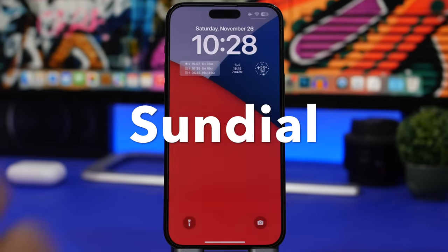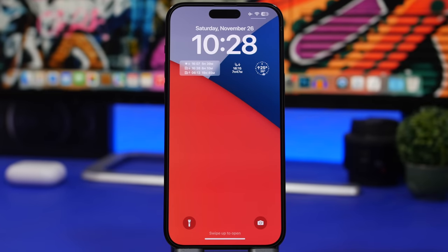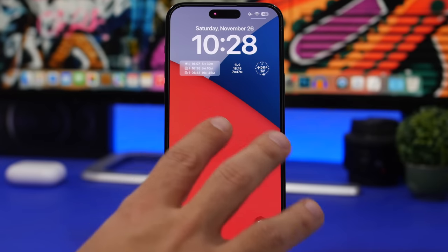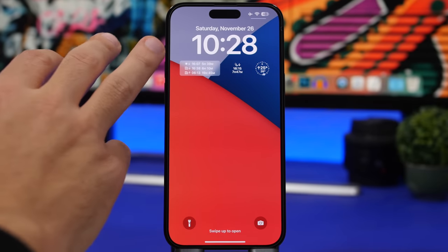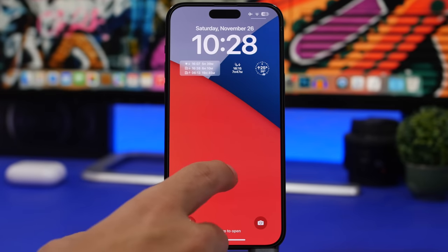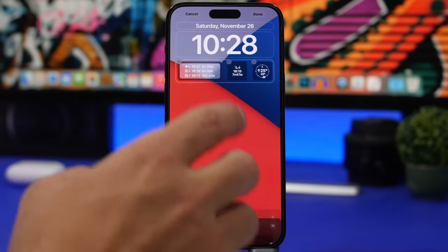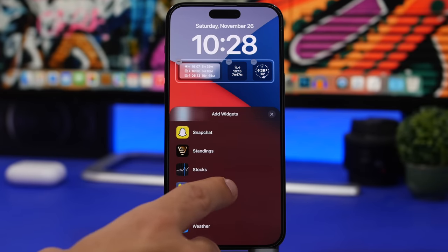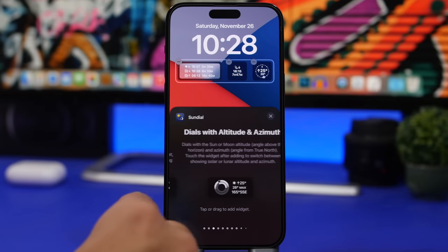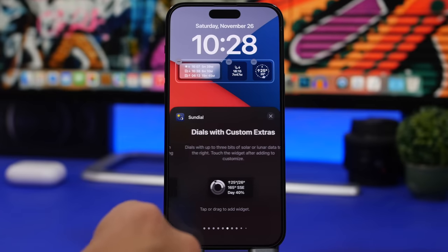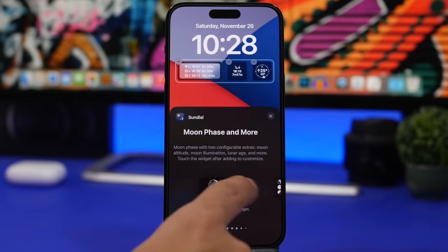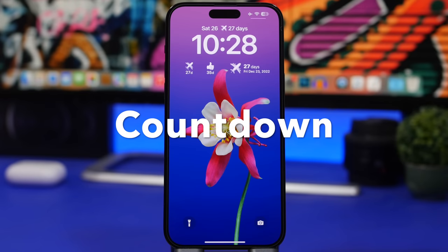Sundial is the next app. It shows sunset, sunrise, and the lunar phase right on your lock screen. You can add various widgets: one showing sunset and sunrise for your location, one for the lunar phase, and one tracking the sun. Sundial offers more than 10 different widgets, including upcoming sunset/sunrise times, altitude, and lunar altitude — all customizable for your lock screen.